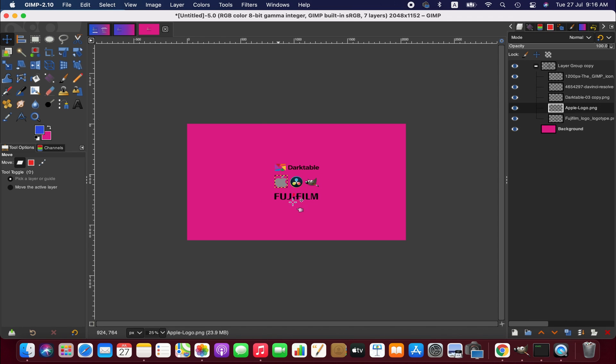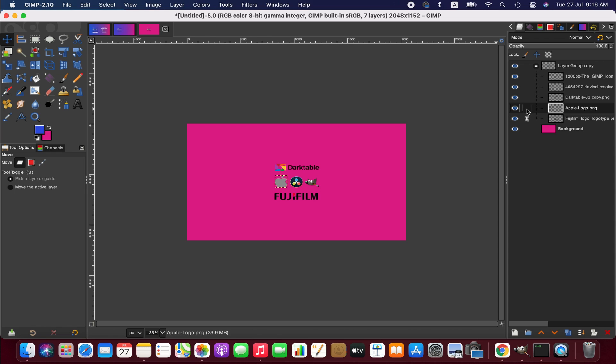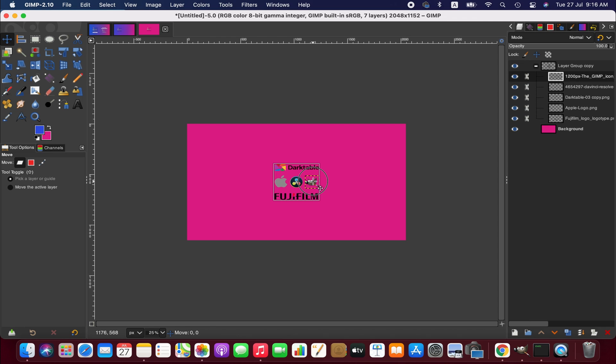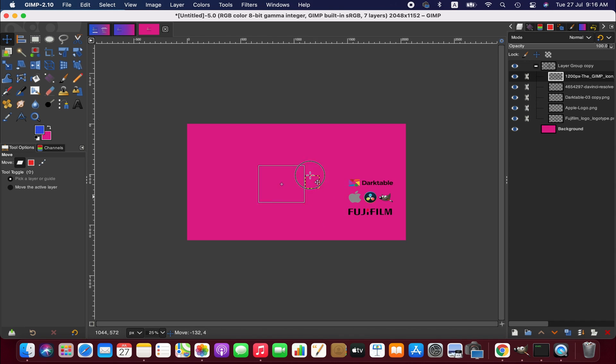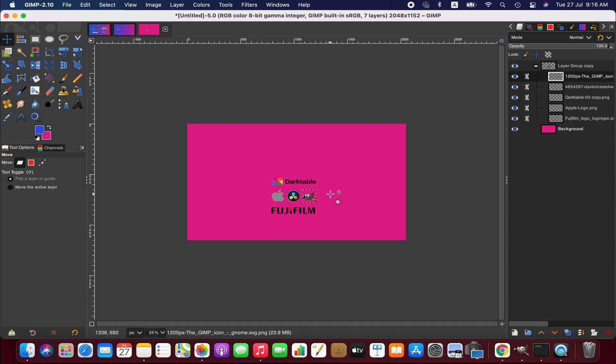Now if we want to move all the layers together within the image, then we will have to lock the pixels of the layers we want to move and then simply click any of the layers and drag it to anywhere you want by using the move tool. So friends, I hope this tutorial will help you. Thanks for watching, I'll see you next time. Goodbye.